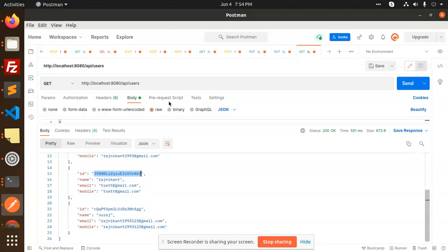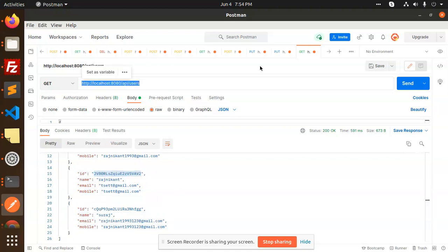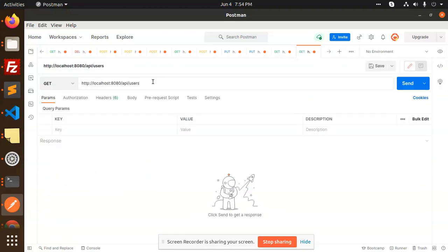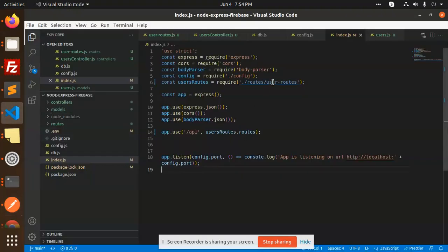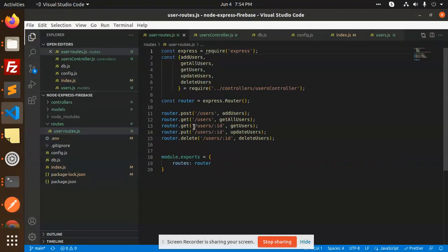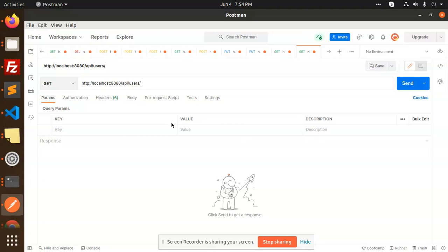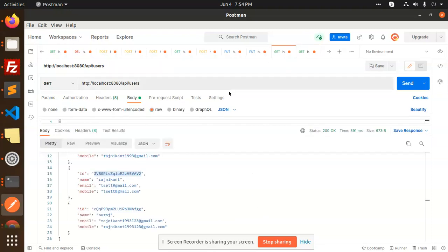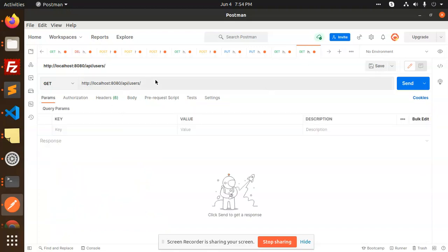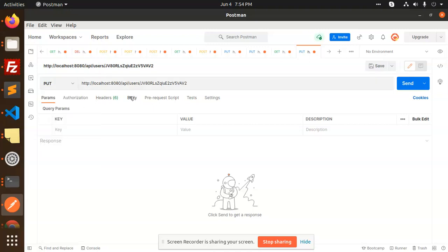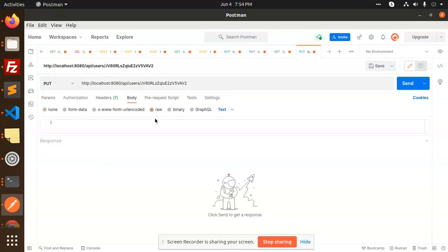Now let's do some deletion. We are going to delete using the record ID, so let's copy this URL and add it here, then make it a DELETE request. But first, let's check the routes — we have a PUT route for updating users. Let's do the update first. I'll copy the ID of one of the records to update.